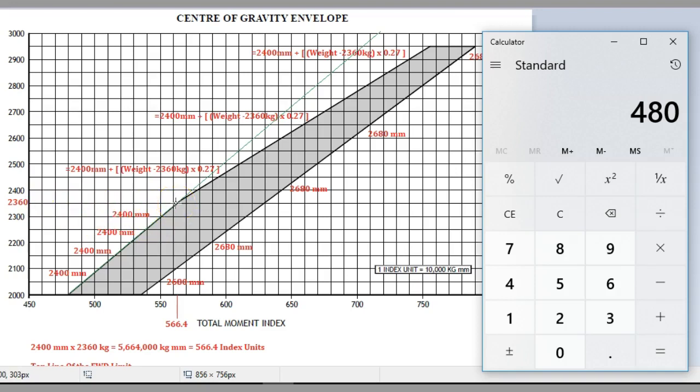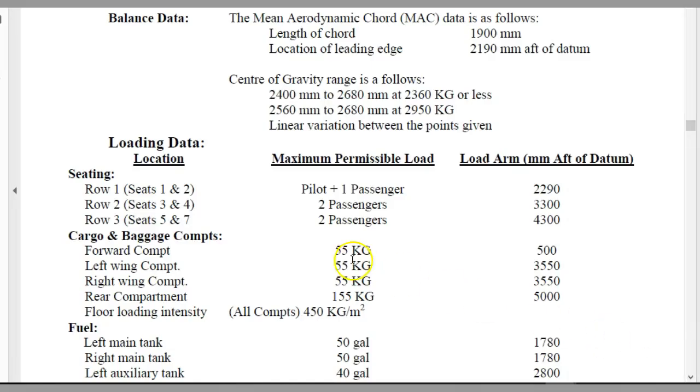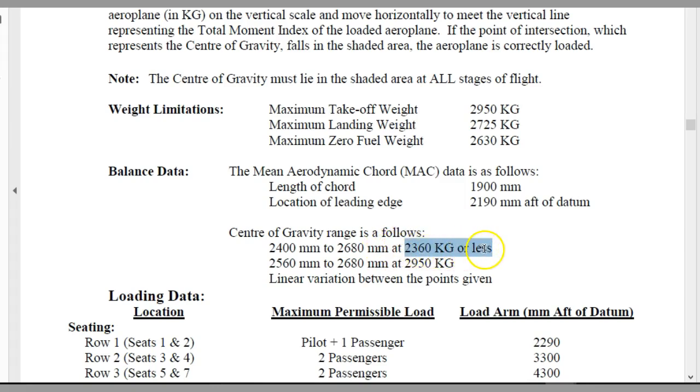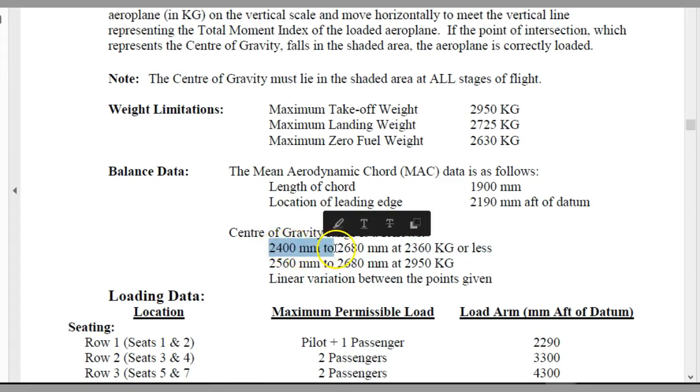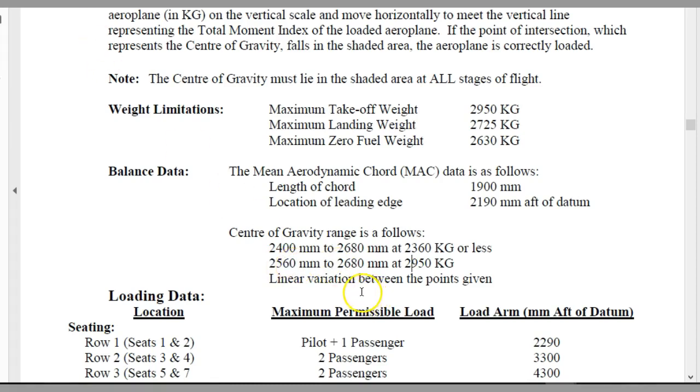Let's pick the top point where the graph actually changes at 2360 kilos. How do I know that's where it changes? If we go to our ECHO loading chart instructions, it tells us the center of gravity range up to a point of 2360 kilos or less is between 2400 millimeters and 2600. The forward limit is that and the rear limit is that. However, once we go above 2360 kilos, it changes.